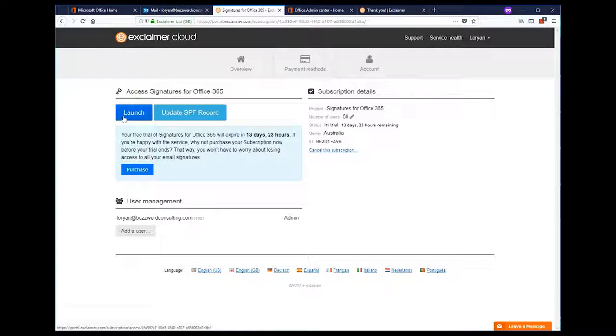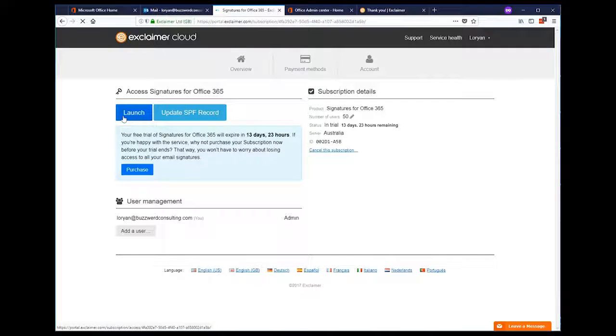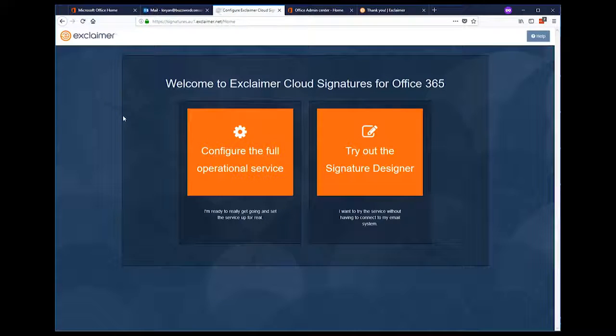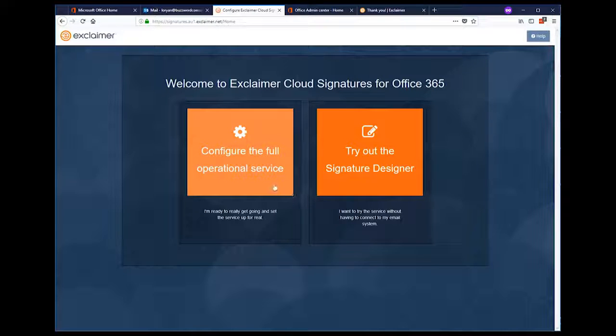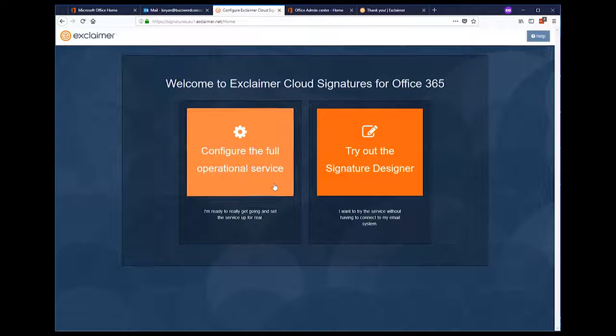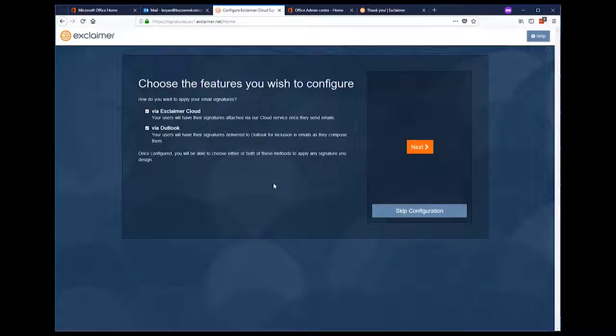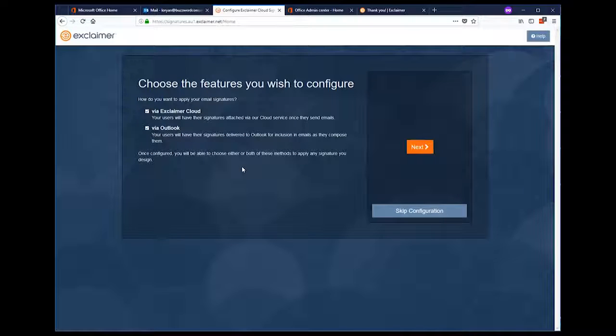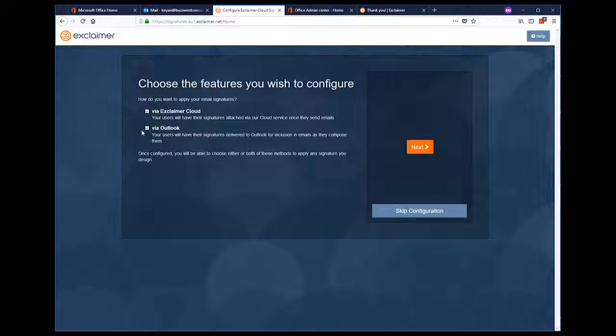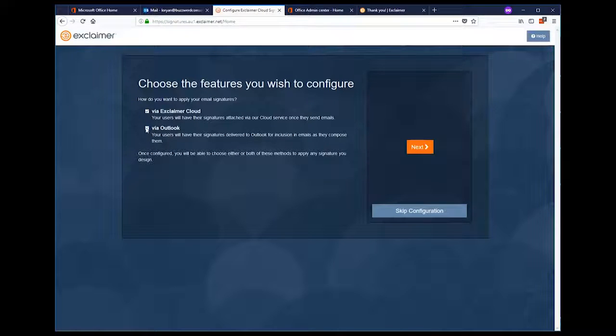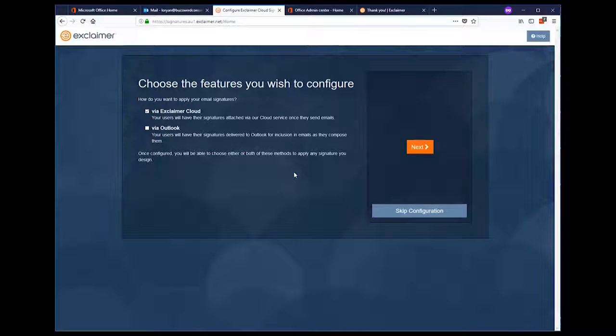From here, hit the launch button to take us to where the magic happens. We're going to press the big button on the left to begin configuring the service because we'll get to the signature designer later. Now we've got a quick choice to make. Do we want our signatures applied by the cloud or in Outlook? In this instance, I'm going to opt for just the cloud model as my users don't want to see their own signatures as they compose them. So we'll uncheck that and hit Next.